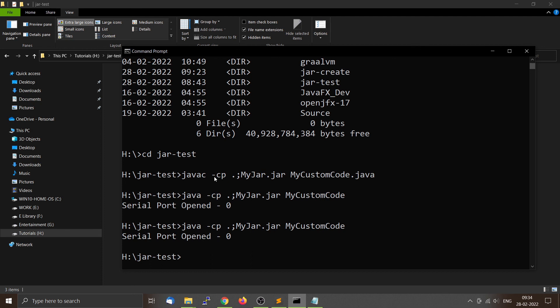This is how you use a software JAR library in your custom code. Make sure to tell the classpath variable where to find the myjar.jar file and use dot semicolon. This is on the Windows platform; on Linux it may be different. Thank you for listening — please like and subscribe.